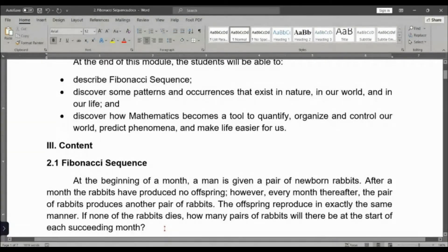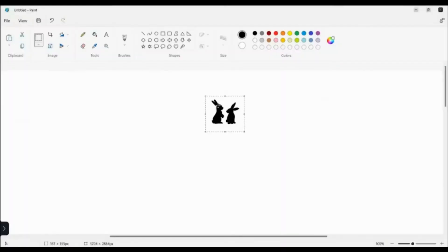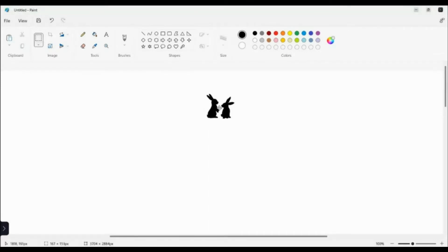How many pairs of rabbits will you have after a year? That is the same question I posted last time. Now let's try to illustrate the problem and find out the number of pairs we'll have after one year. Let me illustrate the problem in Microsoft Paint. So initially, we have a pair of newborn rabbits.